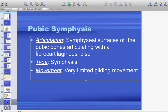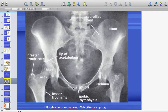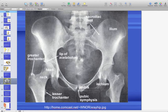The pubic symphysis is the third joint — the symphysial surfaces of the pubic bones articulate with a fibrocartilaginous disc. There is very little movement here, but if the ilia and ischia move, movement will occur at the pubic symphysis. The most movement at this joint occurs during labor and delivery, for the pelvis to open and allow passage of the fetus.